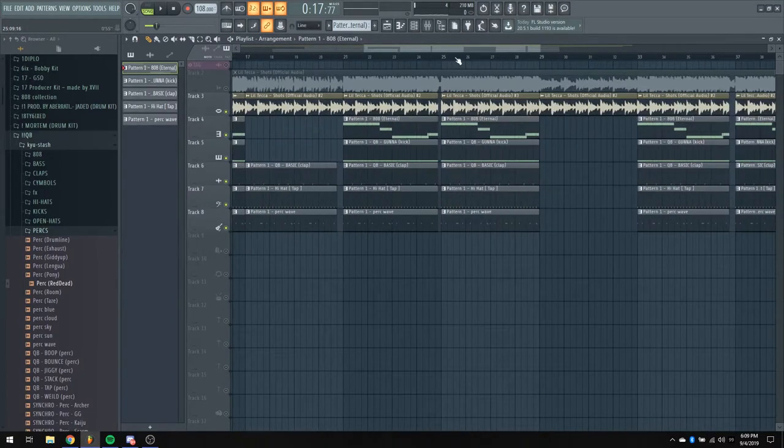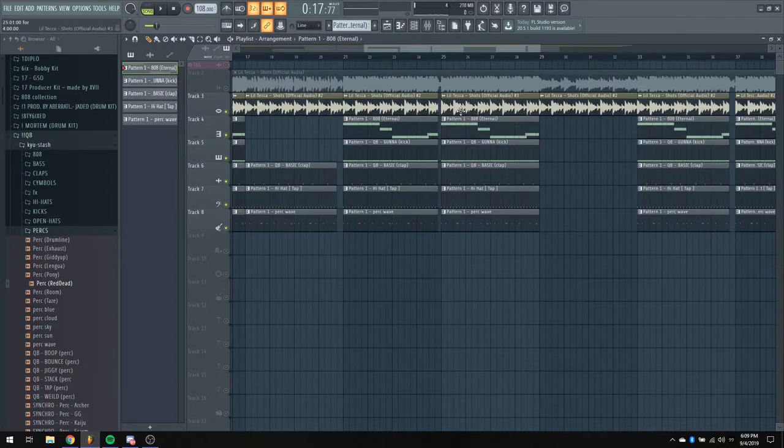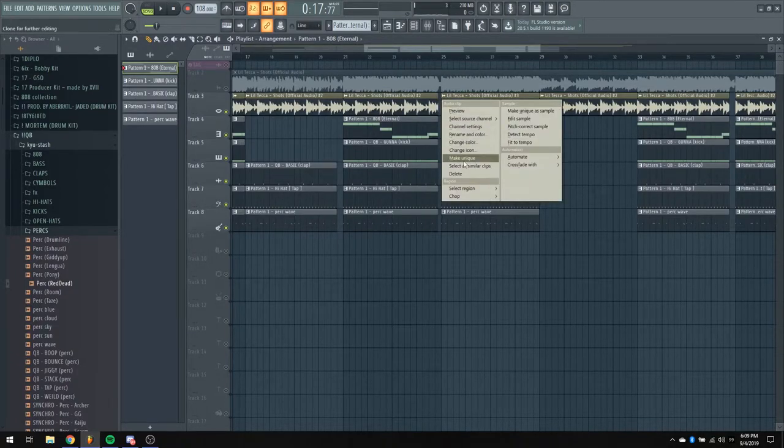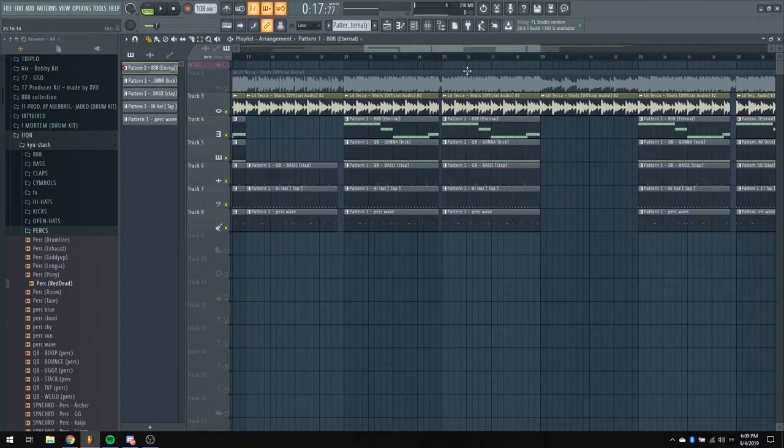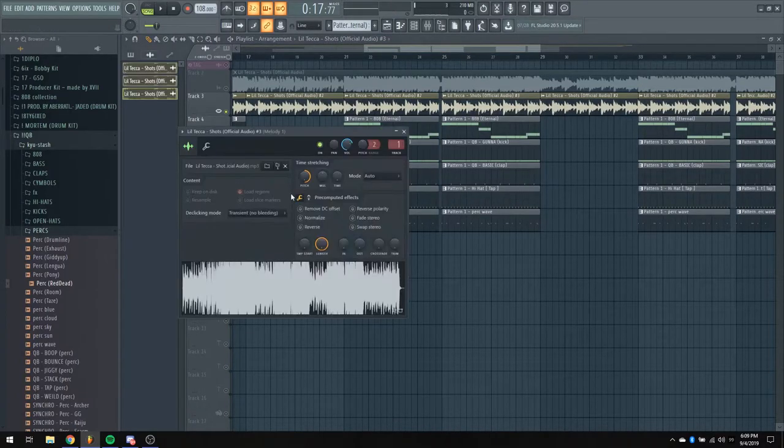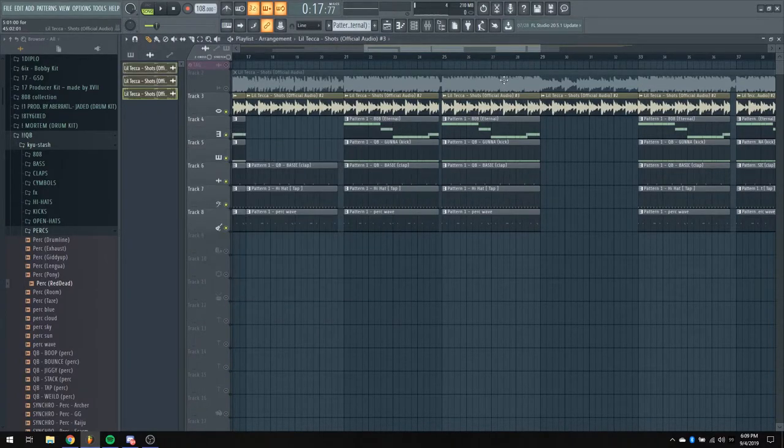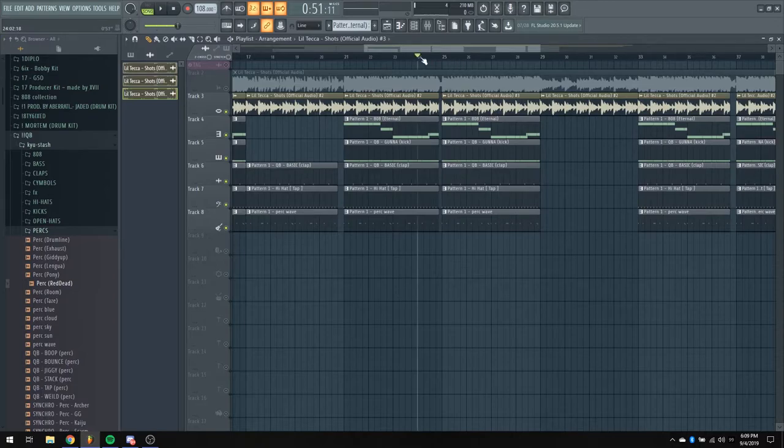And then, like I said, this right here is actually the loop. I just made it unique by right-clicking right here. Click Make Unique. Went into the loop, brought it up 12 semitones, a whole octave, and this is what that sounds like.